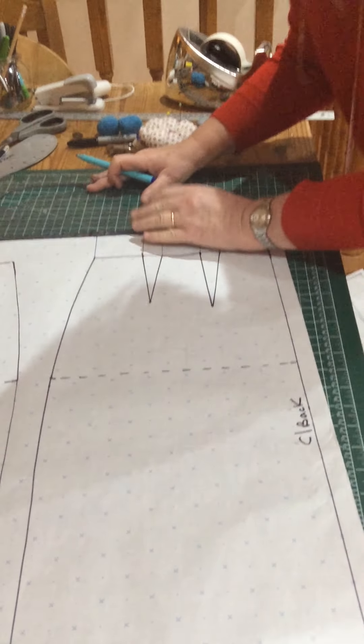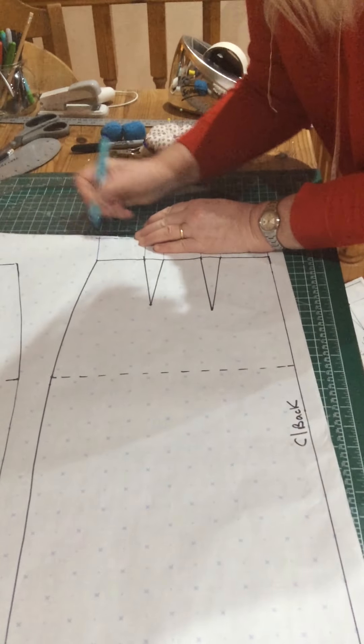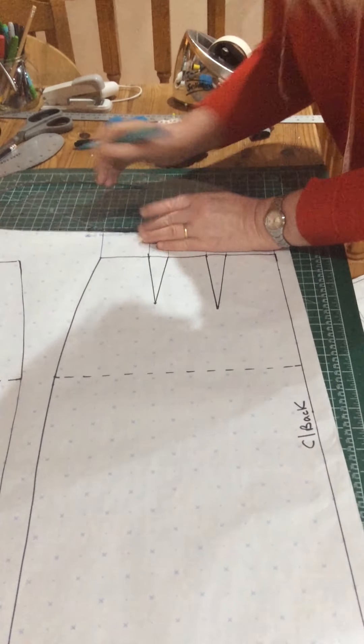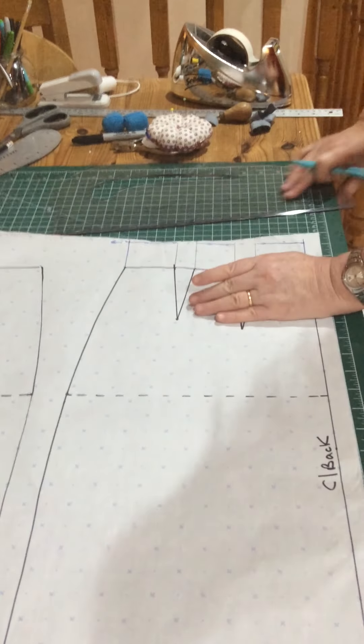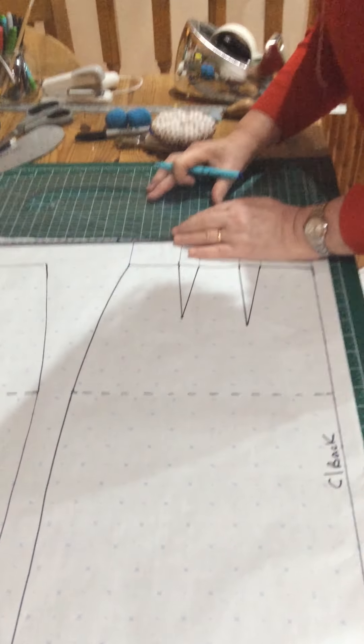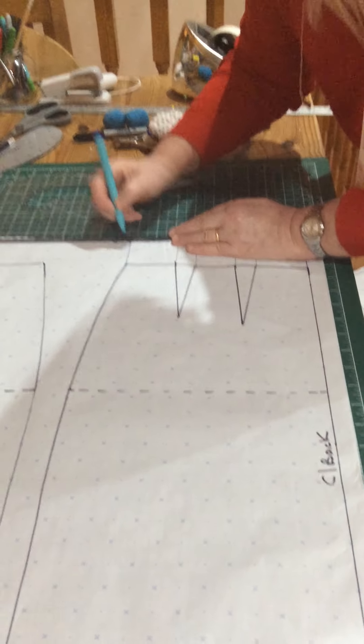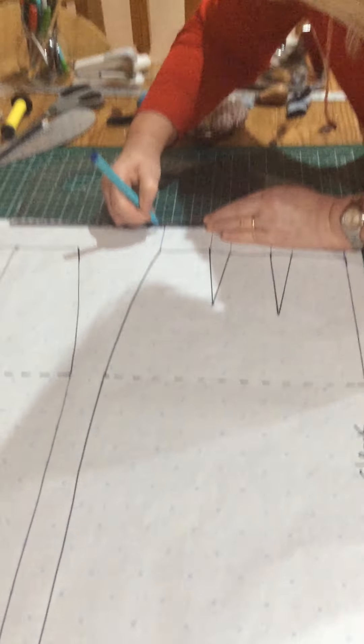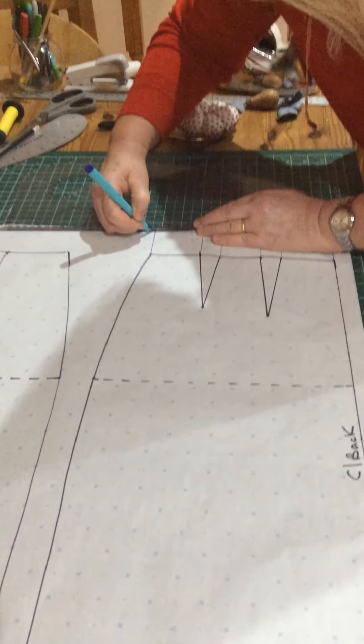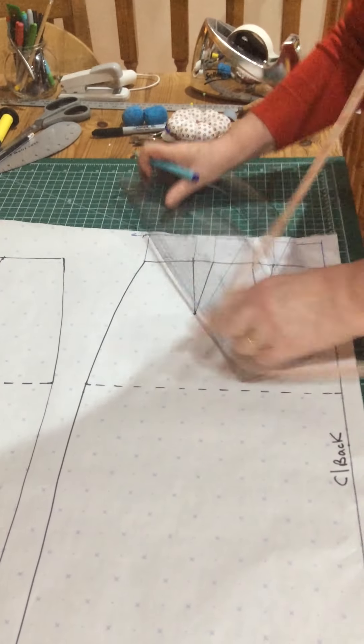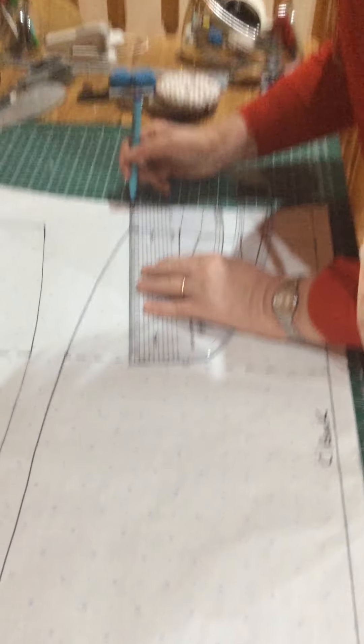From that line there, I want you to measure out five millimetres. I'm putting on five millimetres here, adding on five millimetres. Can you see how the skirt goes in at the waist, nips in at the waist and comes back out again?